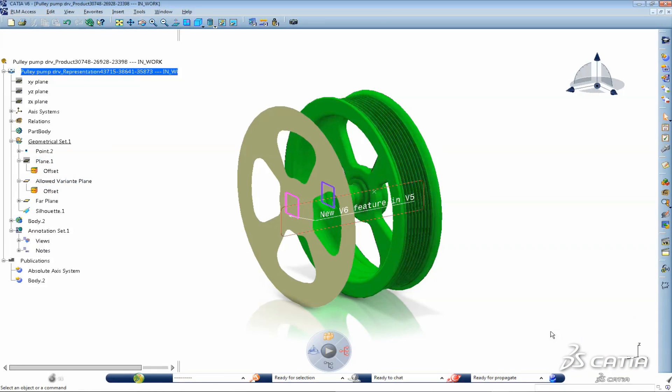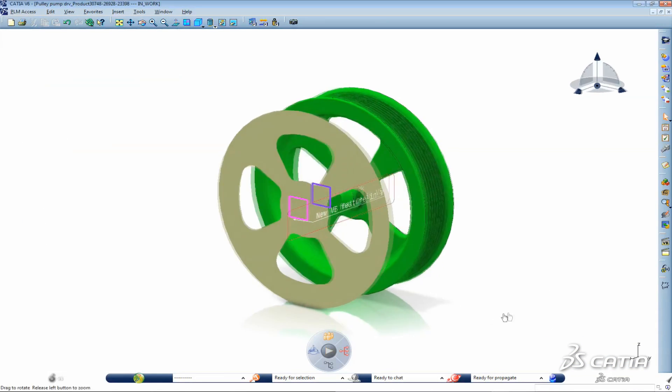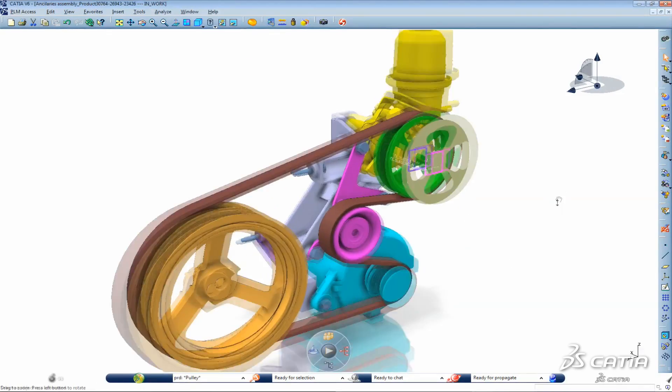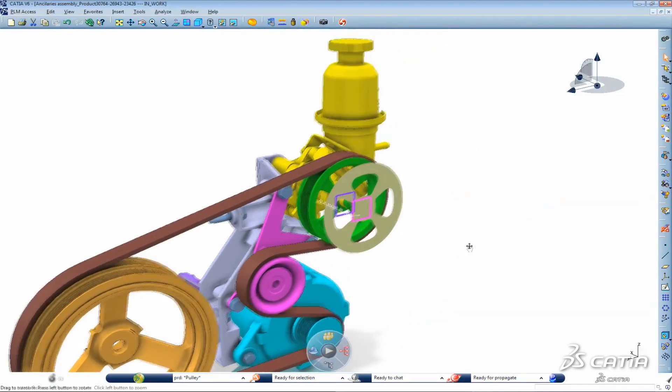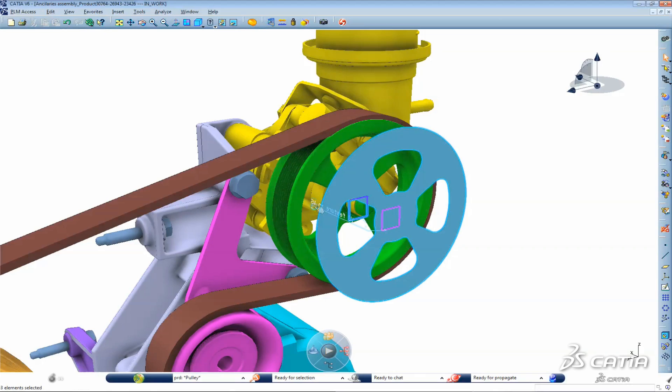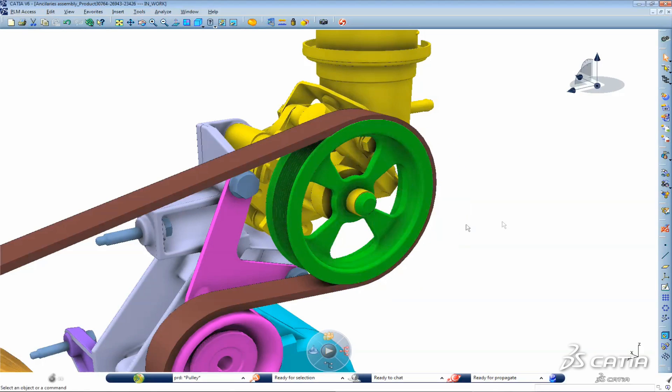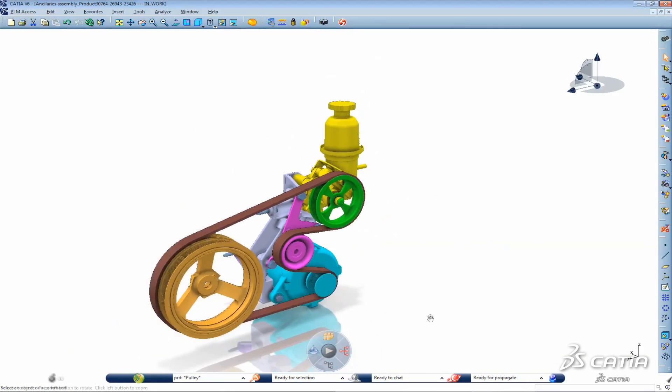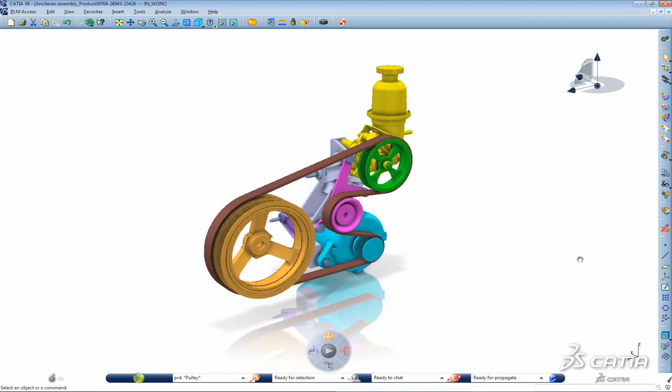we have seen how now a whole new set of scenarios support true co-design. In CATIA V5 we can now take a version 6 model, modify the existing features, add new features and send it back to version 6.